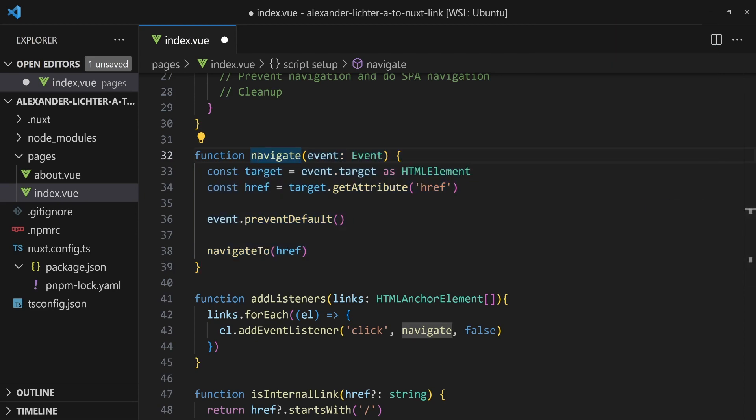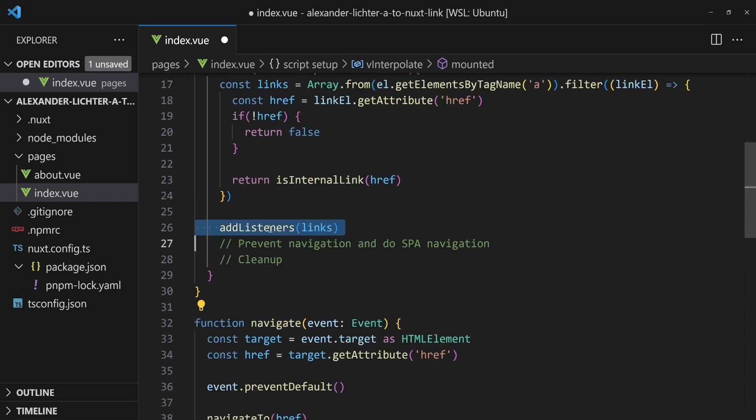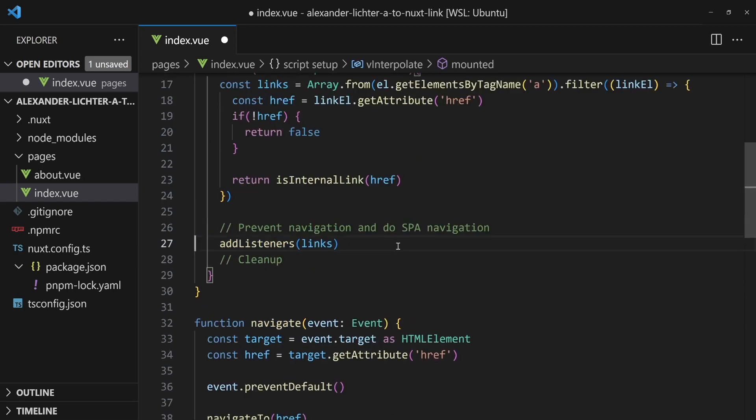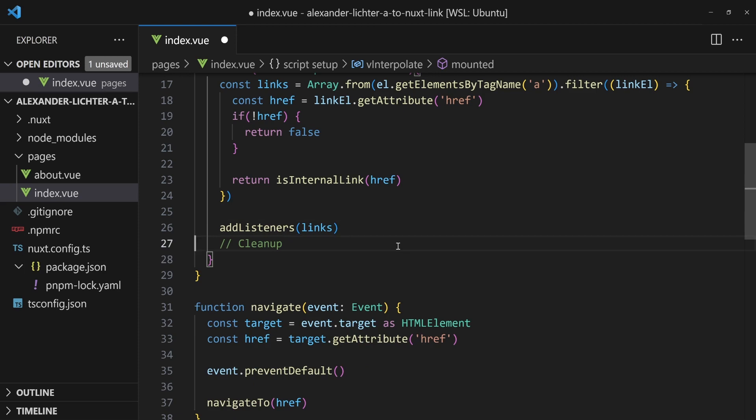Awesome. We are pretty good. Almost done here. We add listeners. So we prevent the navigation and do the SPA navigation over here. Now it's just cleanup time because there are a few scenarios that are easily overlooked.